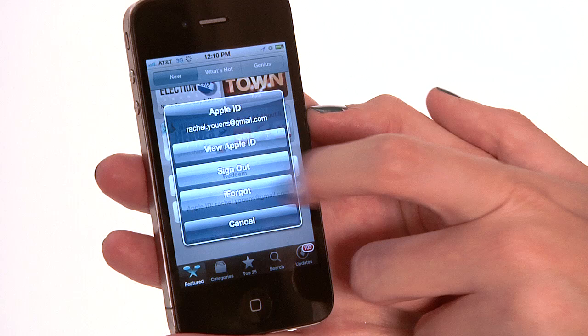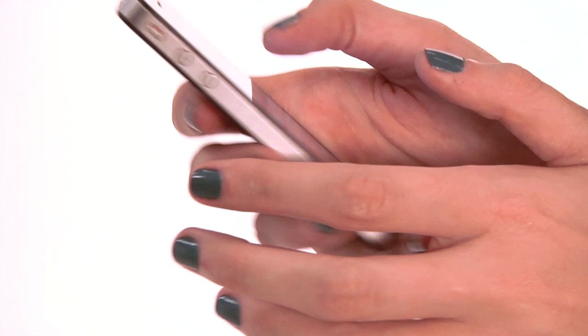So you're going to say View Apple ID, and it's going to prompt you to enter a password. So I'm going to enter my password right now.